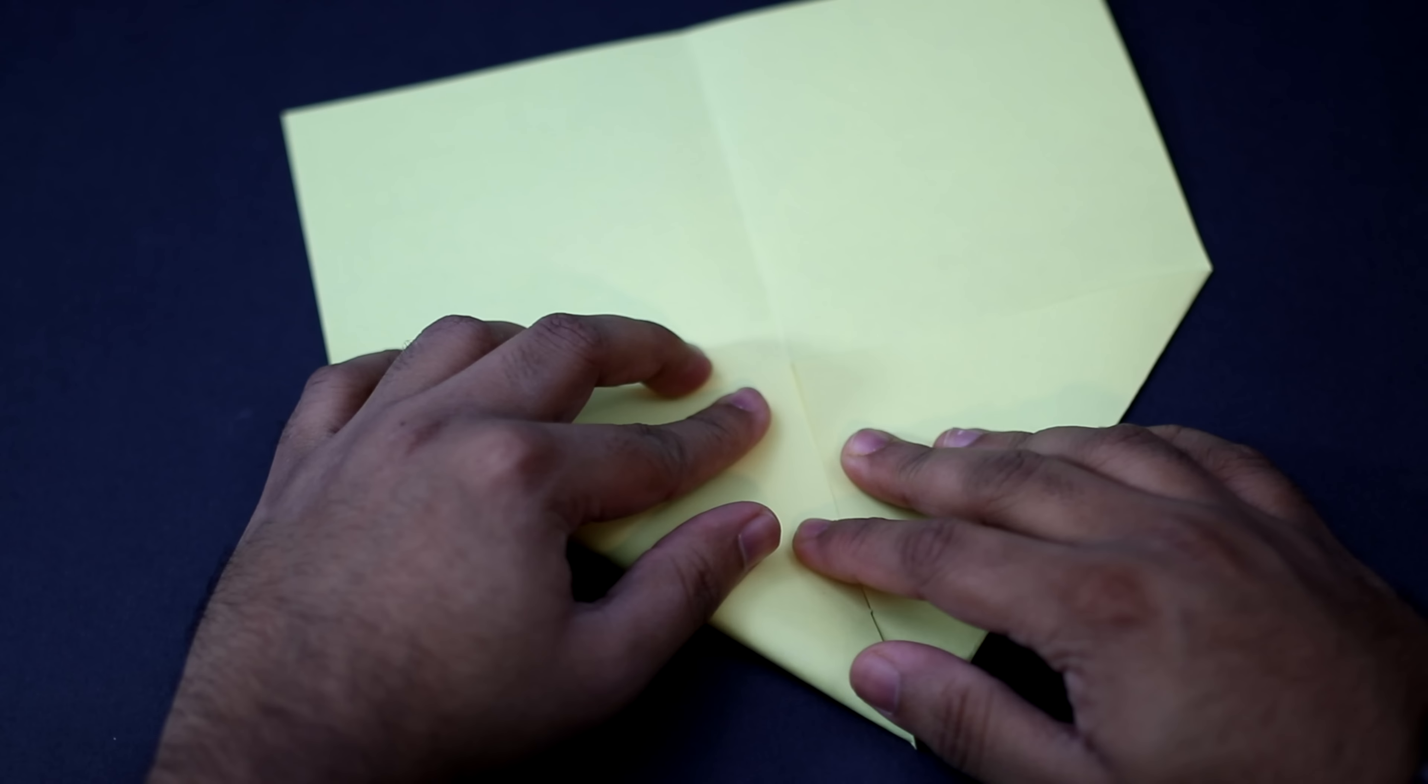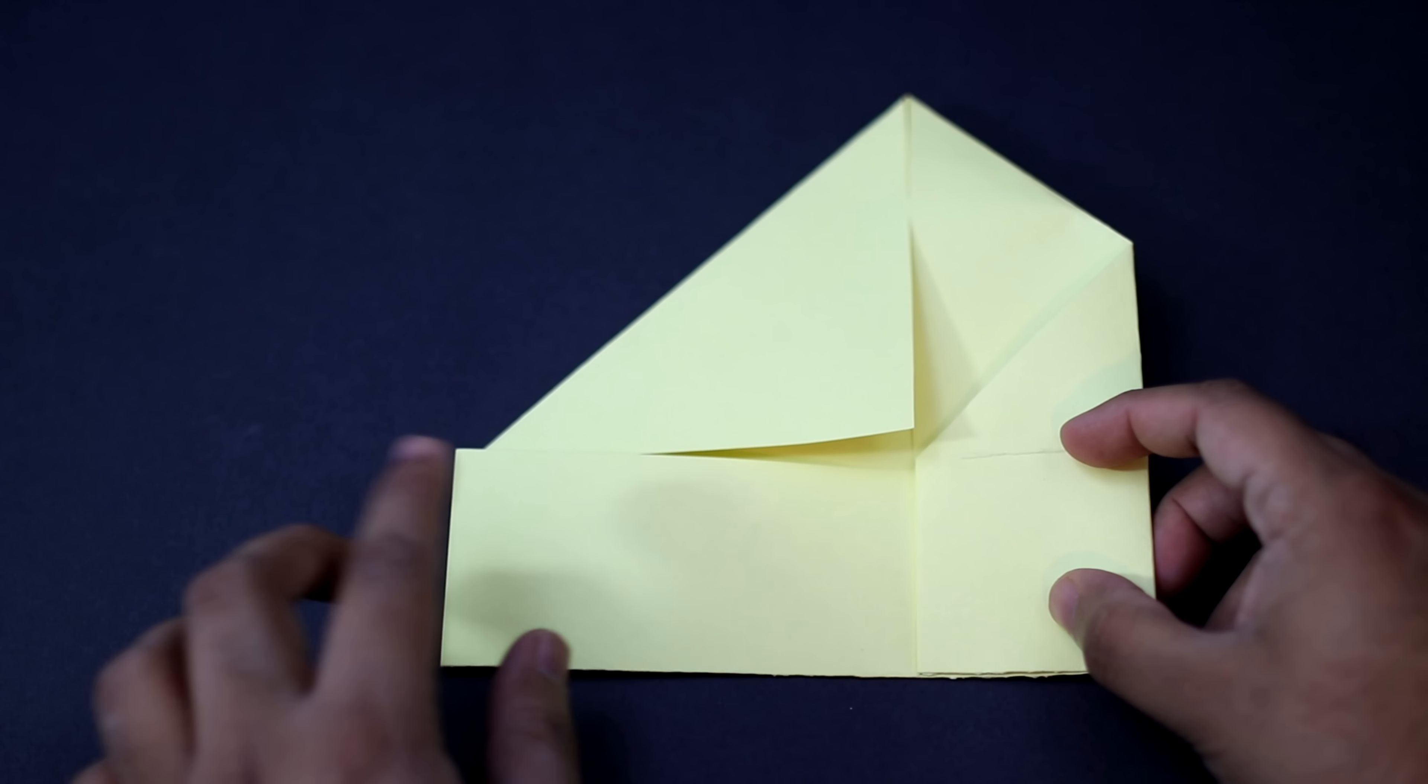Now we're going to fold it so that the top edge here comes and aligns with the center. And you want to fold it so that the top flap part is facing us so the pointed tip faces away from us. And you want to fold it so that this edge comes and aligns with the center. So fold it like that. Get it properly aligned. Once it's aligned crease it into place. So you should end up with this shape.